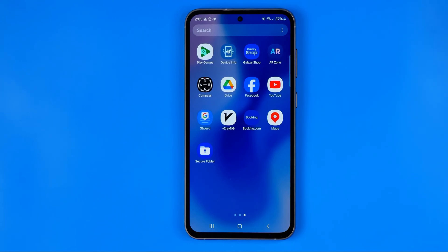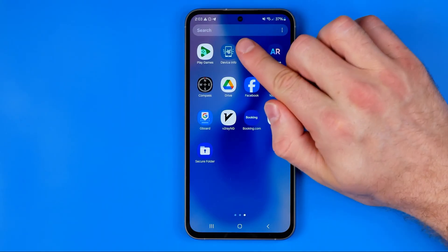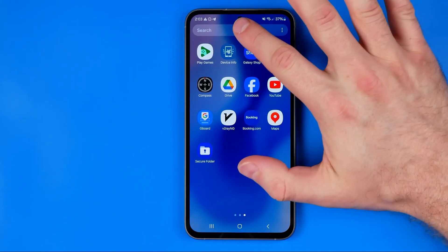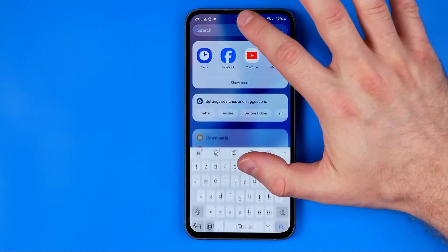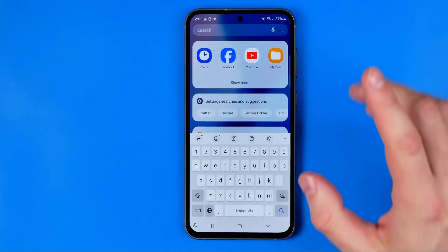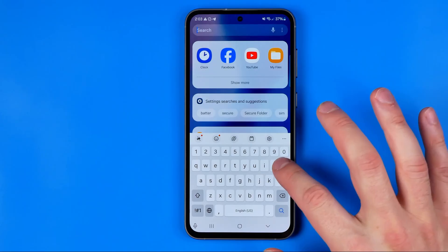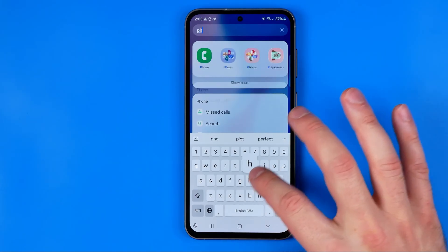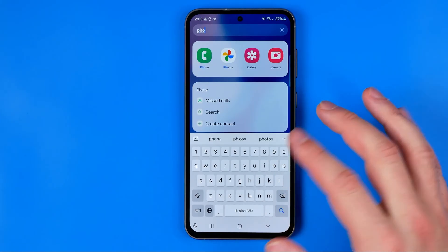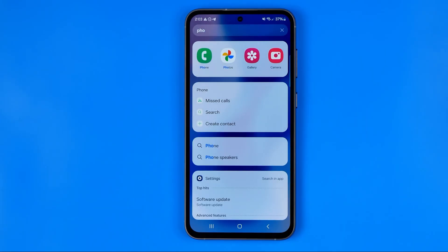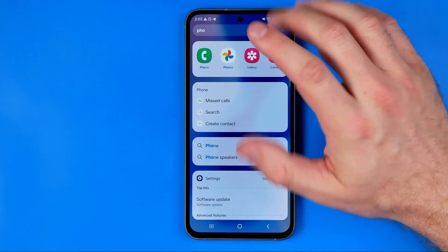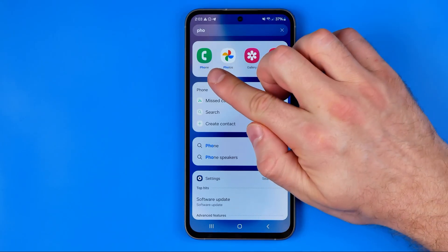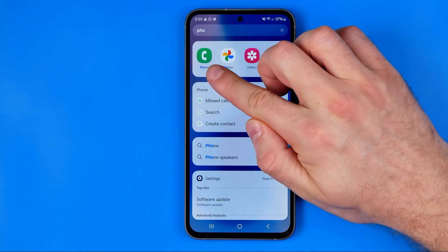However, the best solution is to use search, so I'm going to tap the search bar here and then we just need to enter "phone". That's how we can easily find the app, and now we need to add it to the home screen.